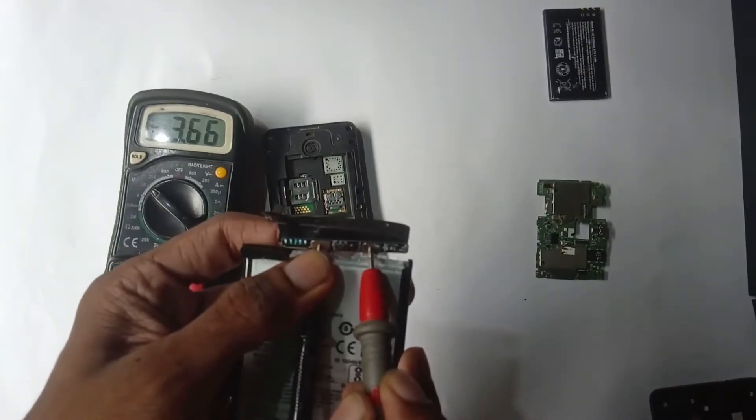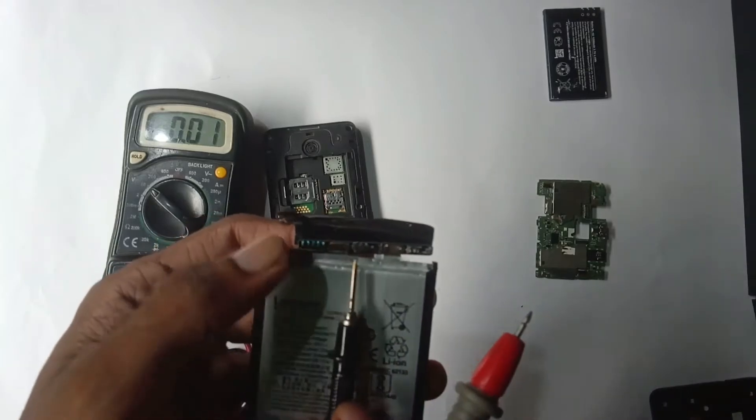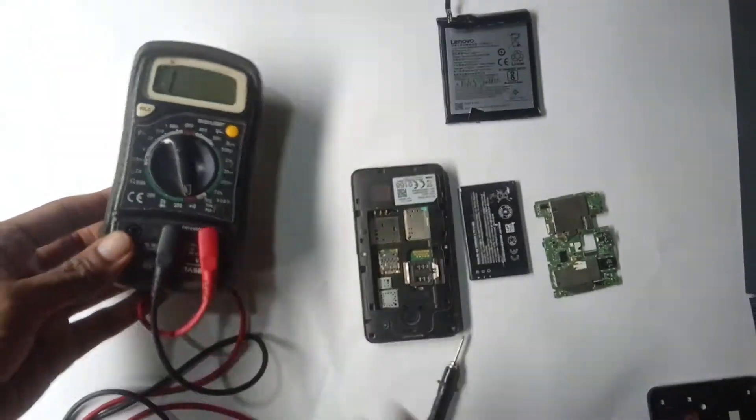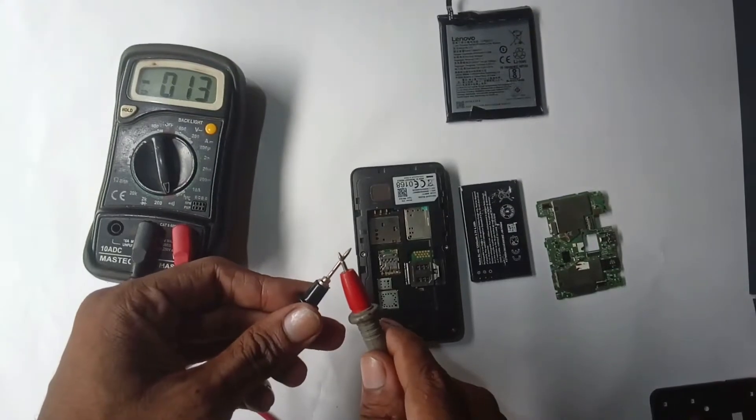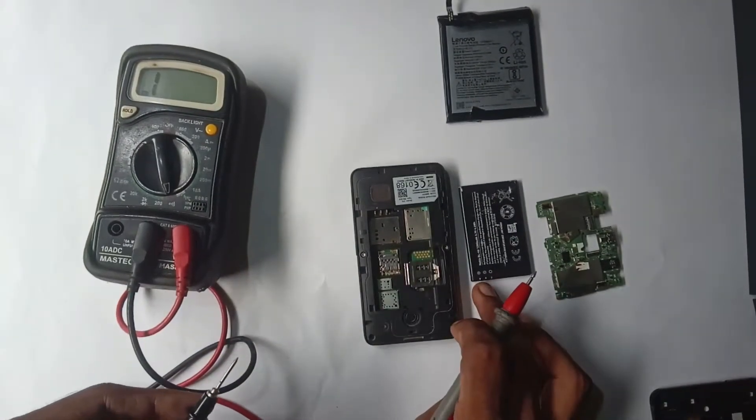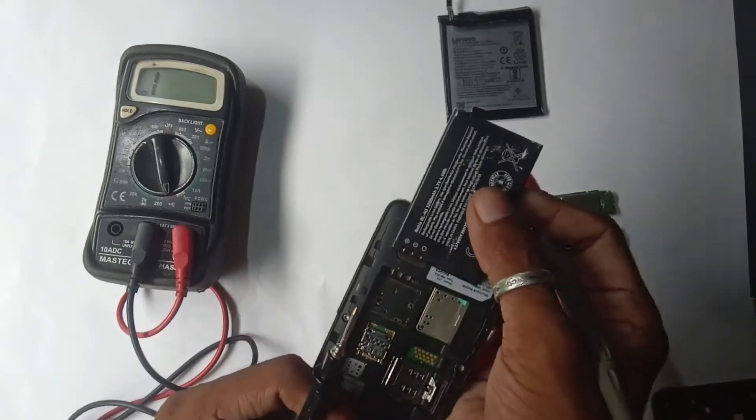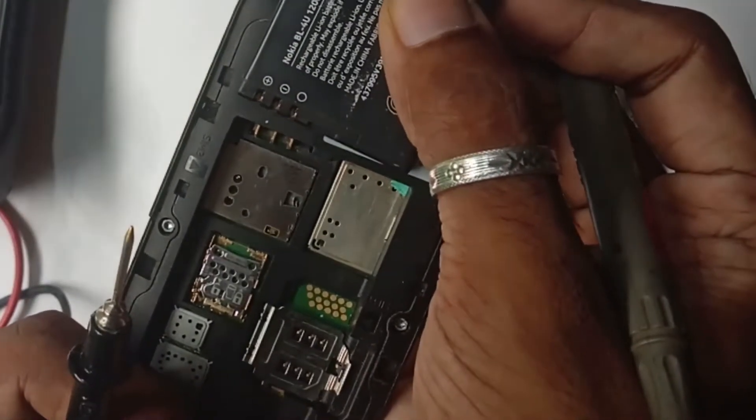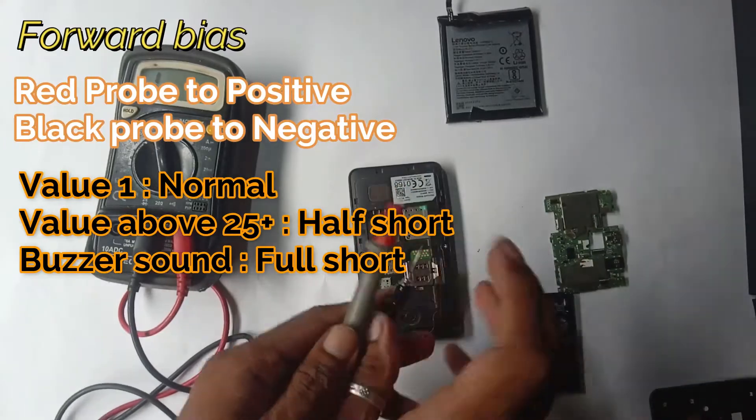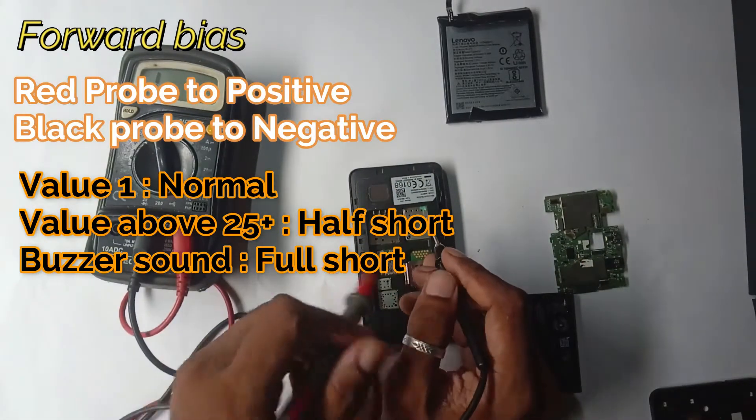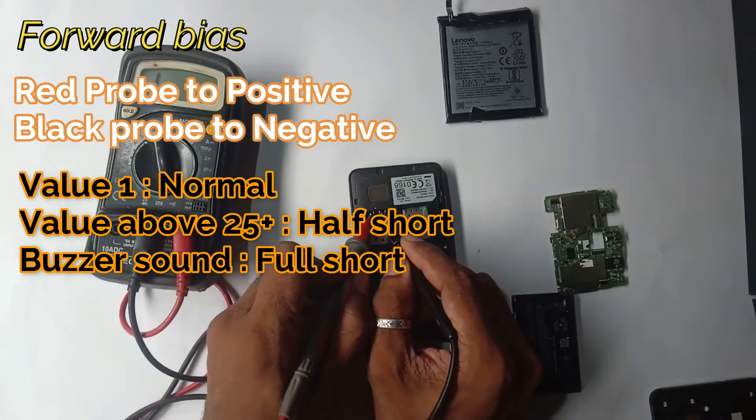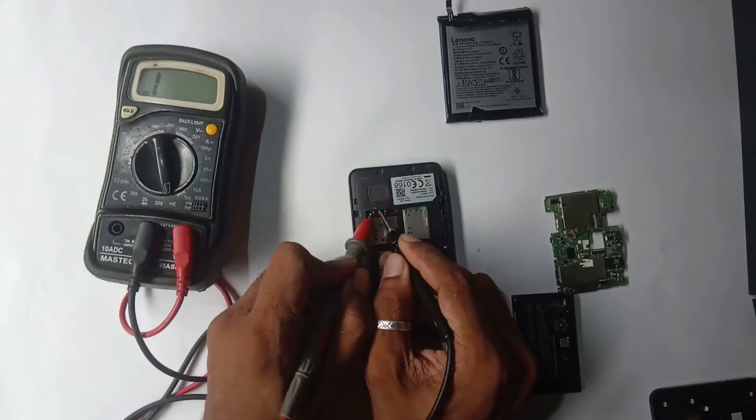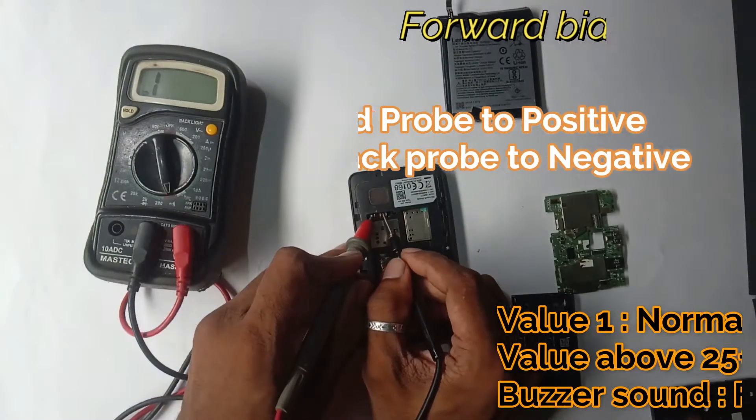Keeping your multimeter in continuity or buzzer mode, I'm testing the battery terminals as they sit on the device. As you see, the positive and negative are the first two pins here. I'm placing the red probe on the positive pin and black probe on the negative pin. Usually, you shouldn't get any reading here. If it's showing some reading, that means the phone is off-shorted. If it's giving you continuity buzzer, that means it is fully dead.